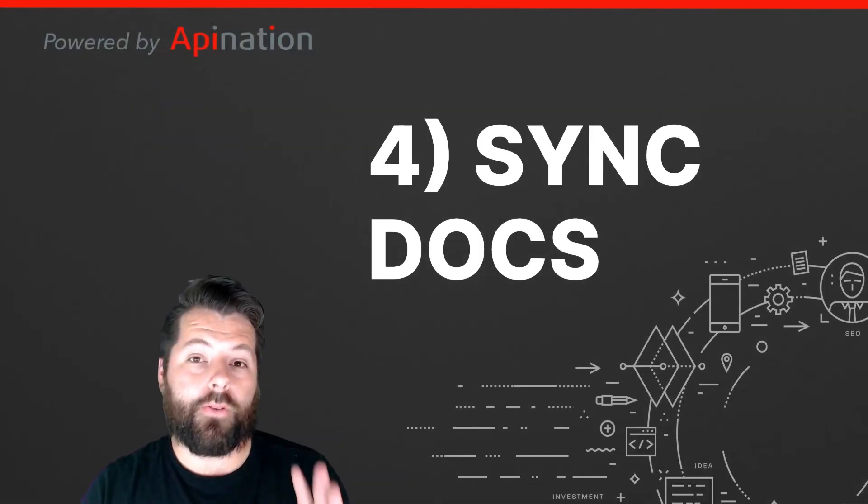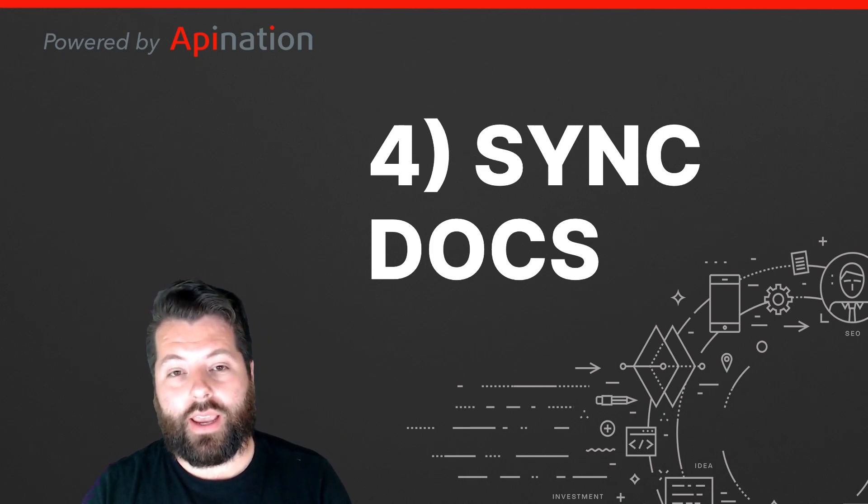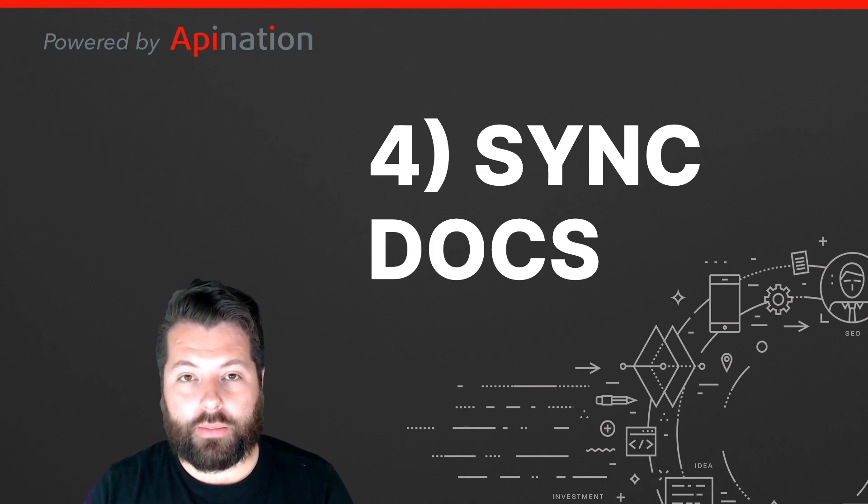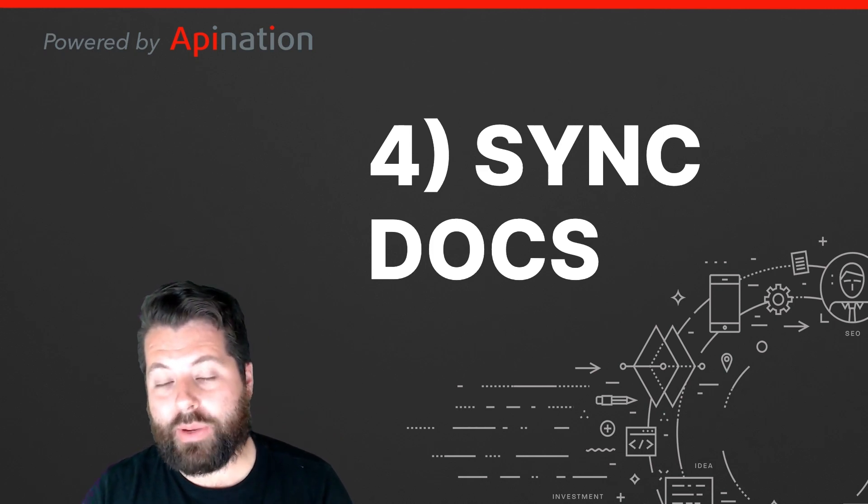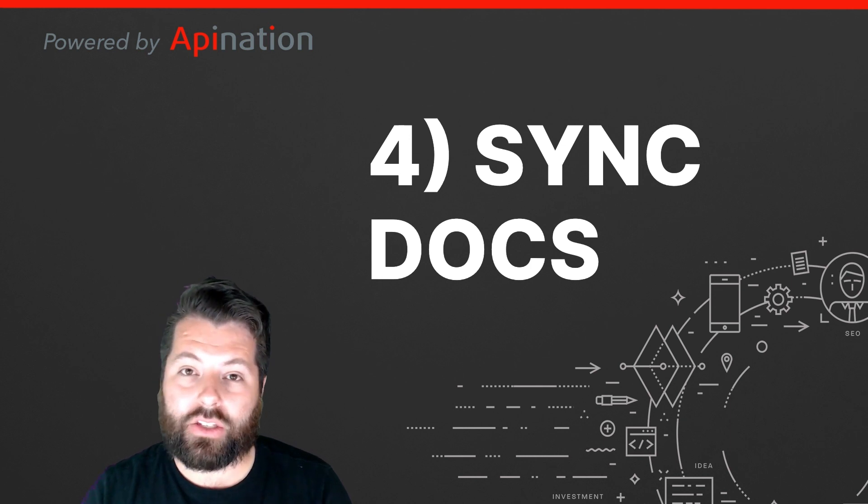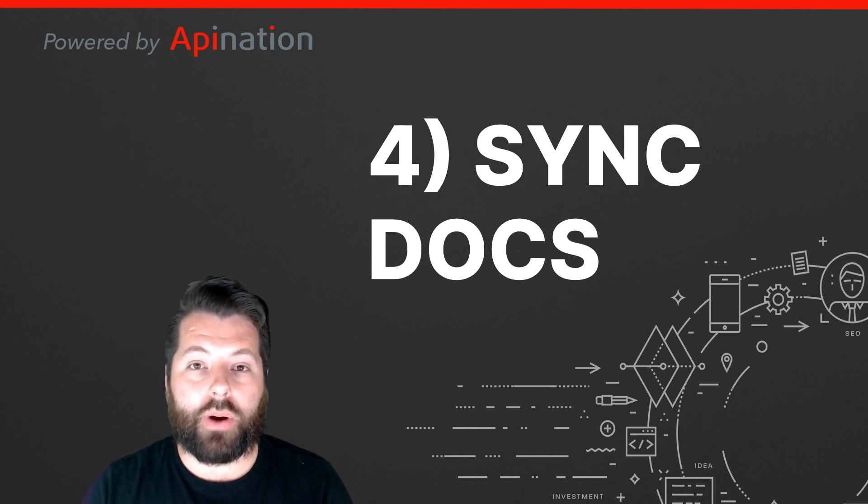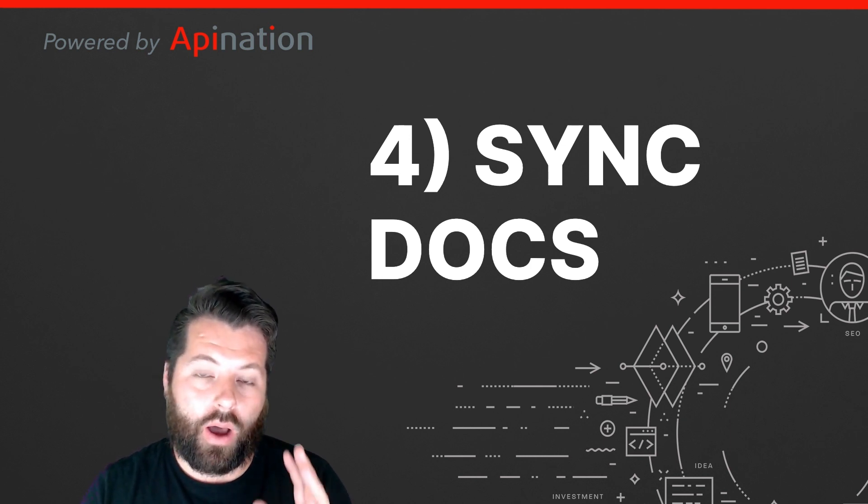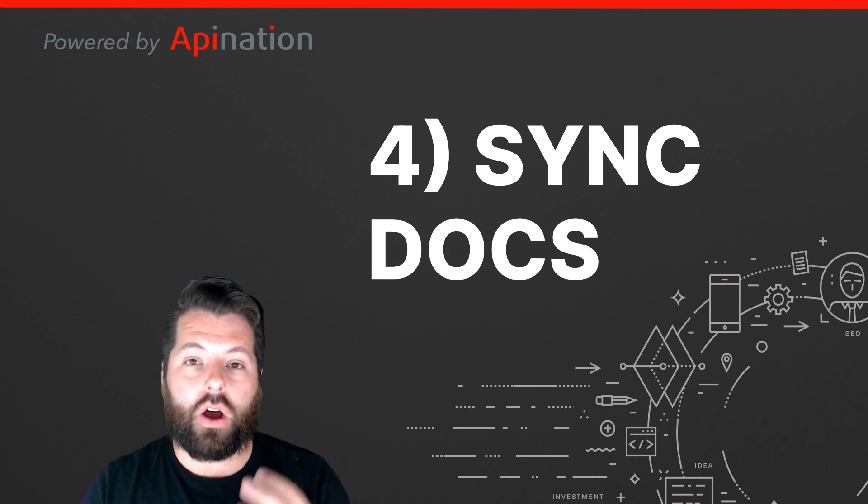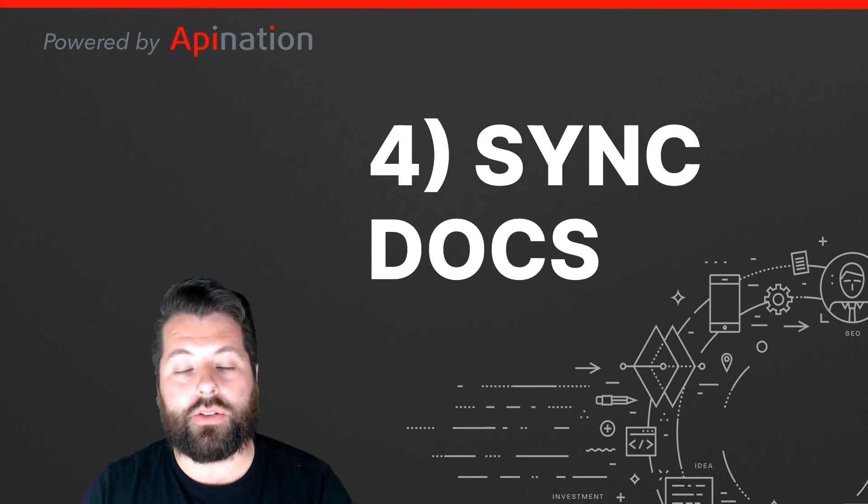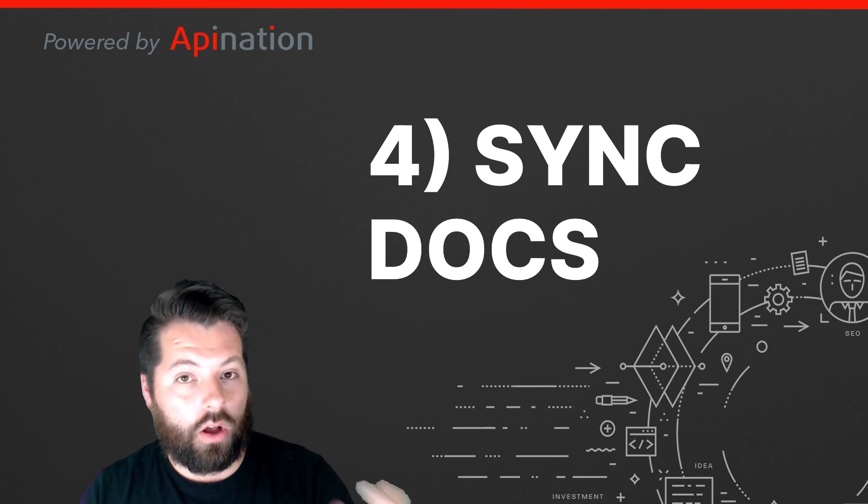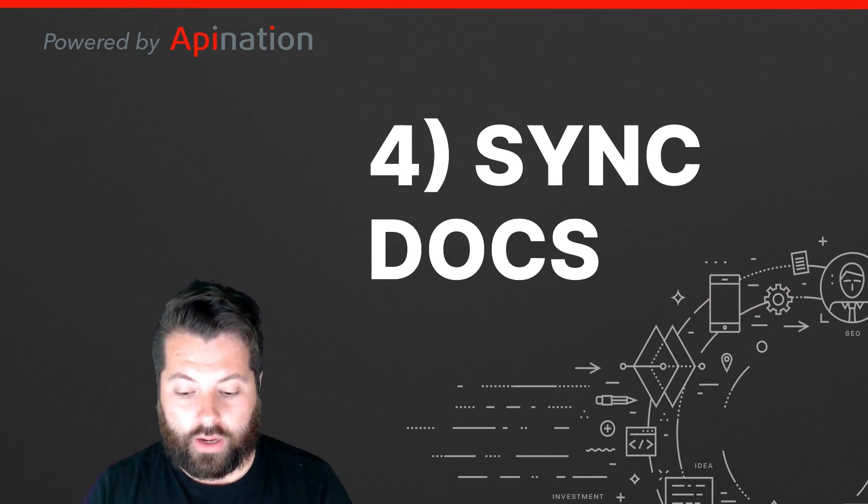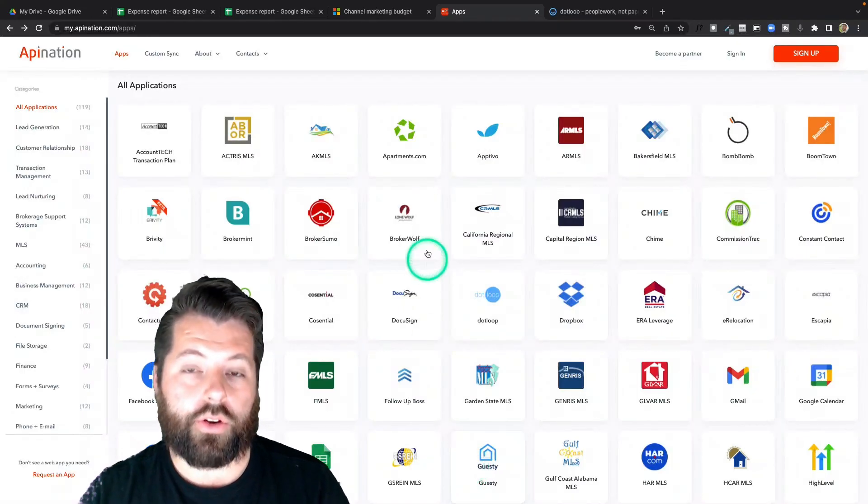So tip four is sync docs. And this is where API Nation comes in. Because at API Nation, you can connect Google Drive to a bunch of different apps and set up automatic syncs so that all the documents you add to those apps also get added to your Google Drive.